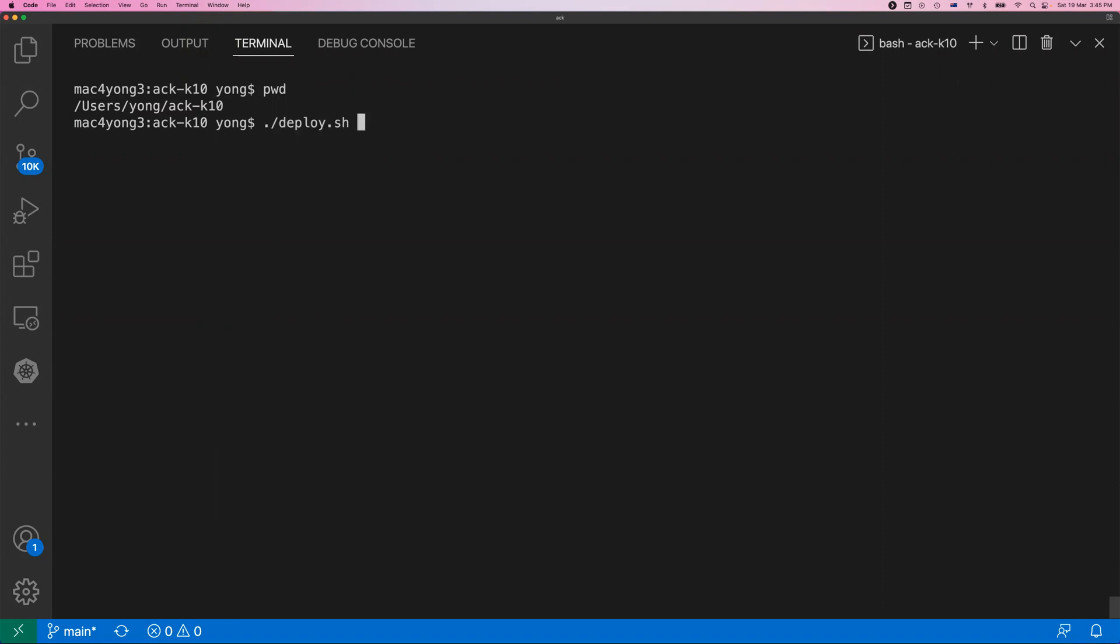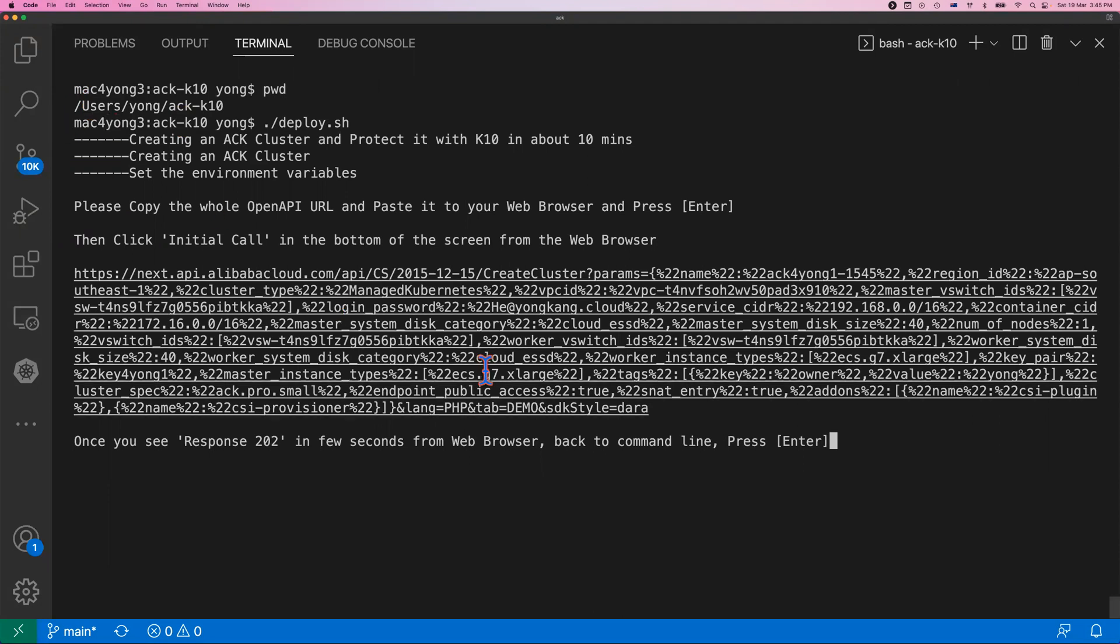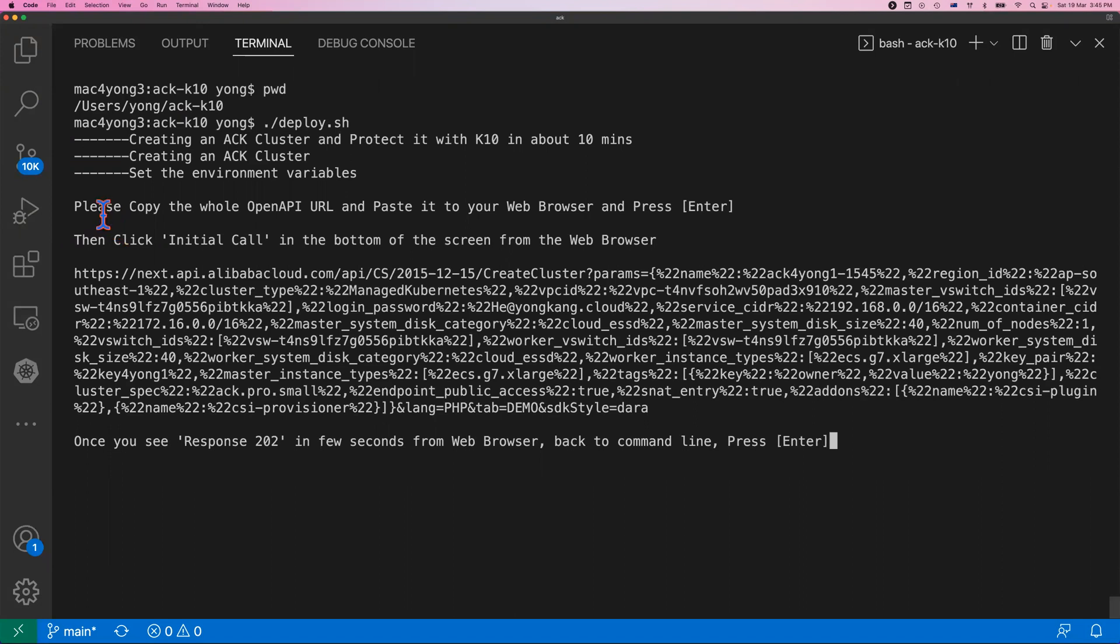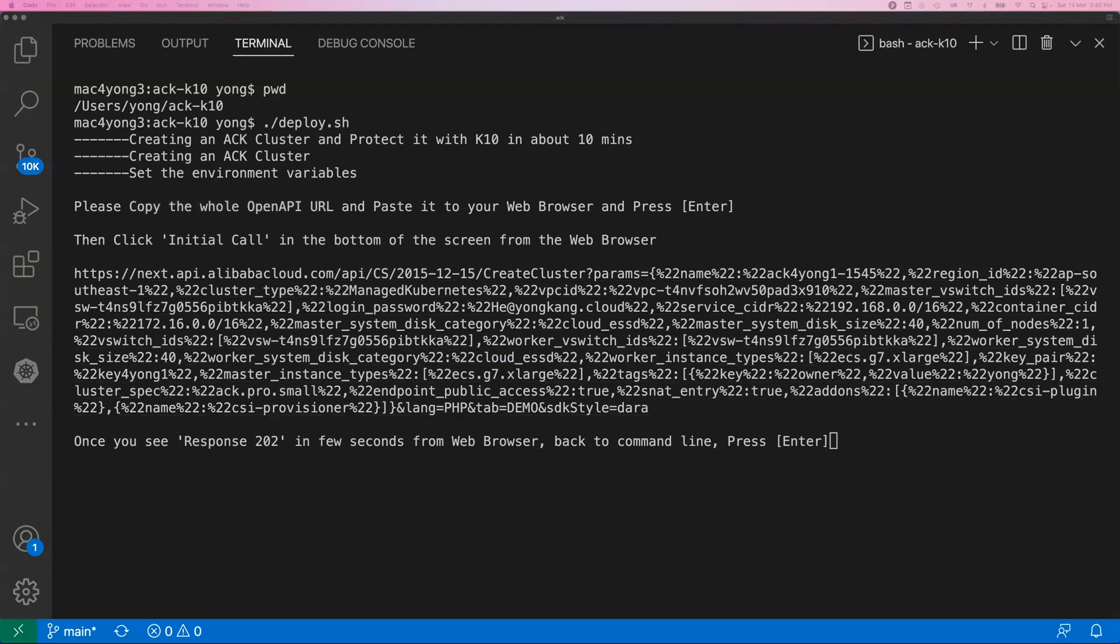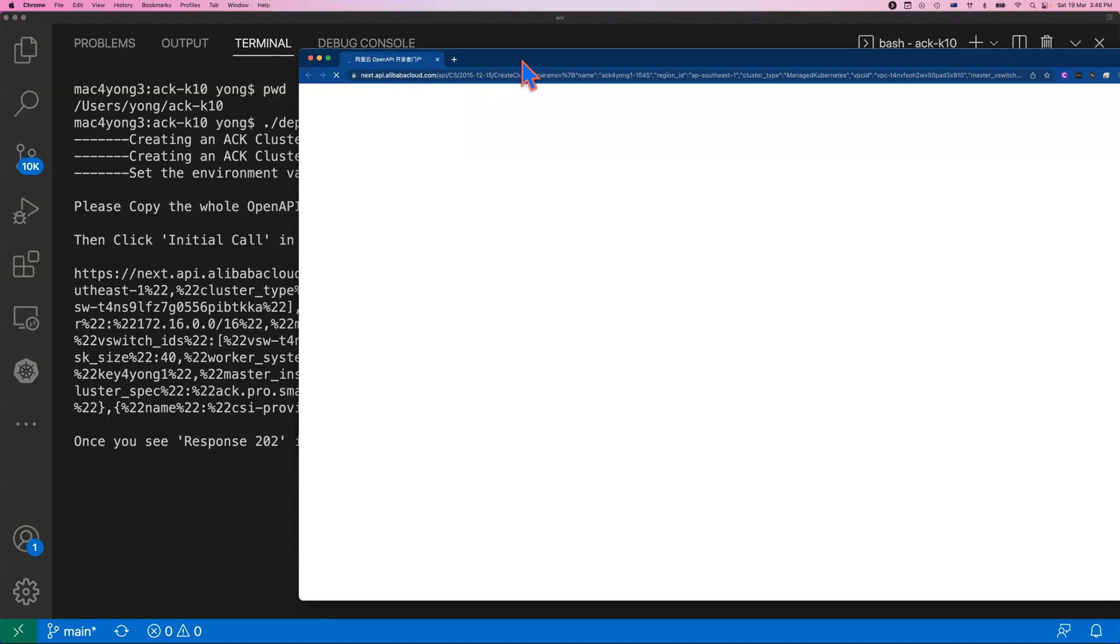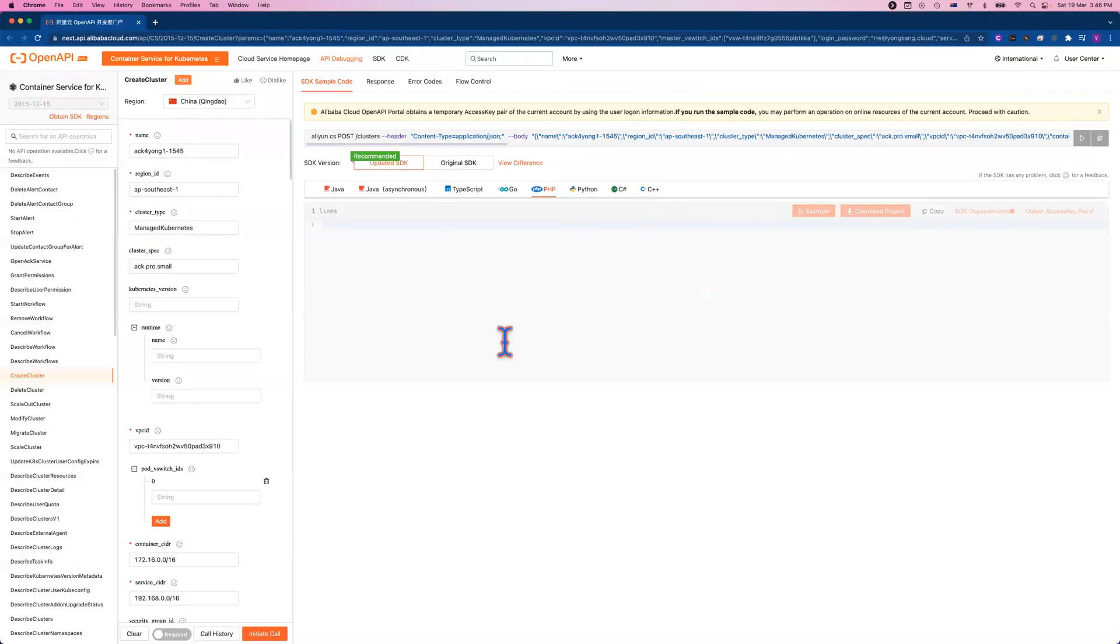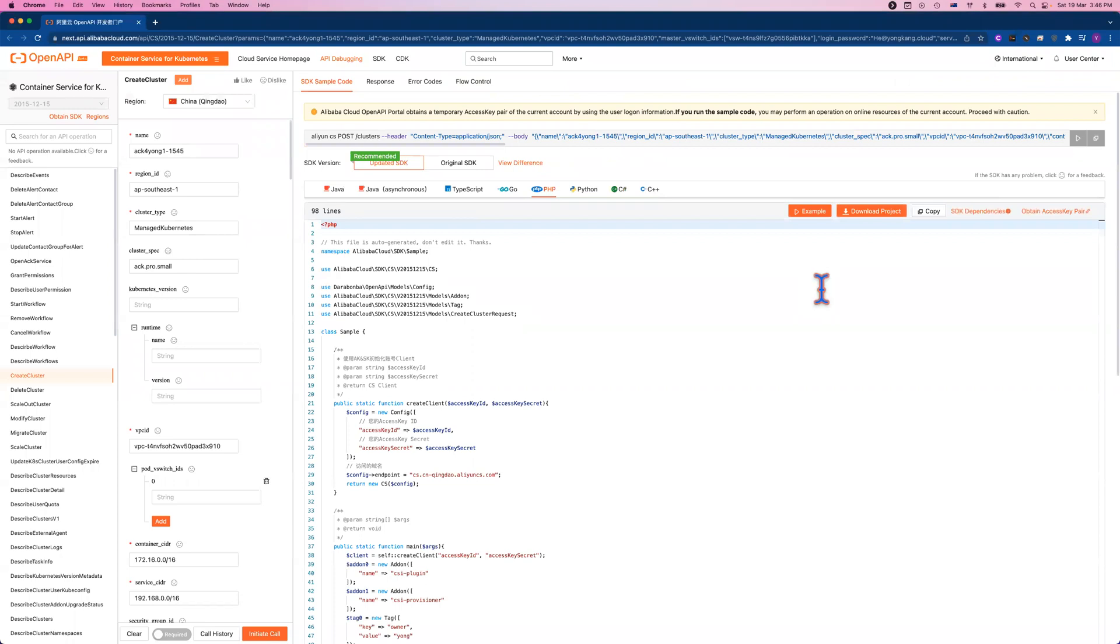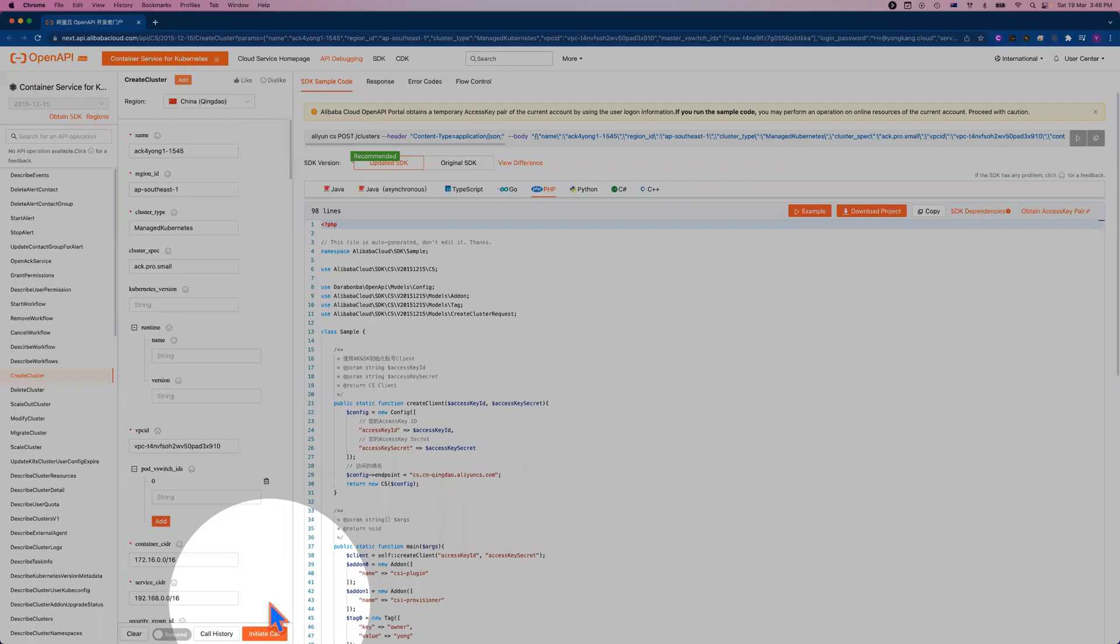After I kick off the deploy command, you will see the message here, we are creating an ACK cluster. We're going to set the environment variables, and very important right here, you need to click the link. If you read the screen correctly, you copy the whole OpenAPI URL and paste to your browser. For my case, I just click the link. It will launch a browser. And from there, you click initial call.